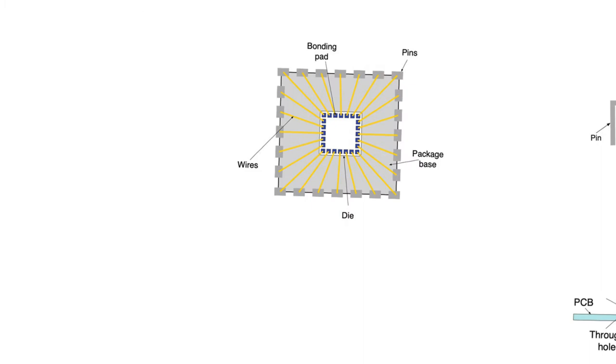Once a die has been fabricated, it is then time to package it. Before the die can be sent to customers, even if it is an academic die not for commercial use, it has to be mounted on a package.